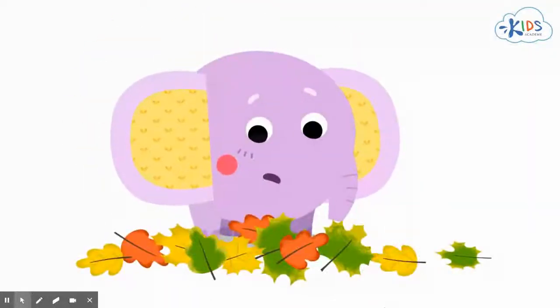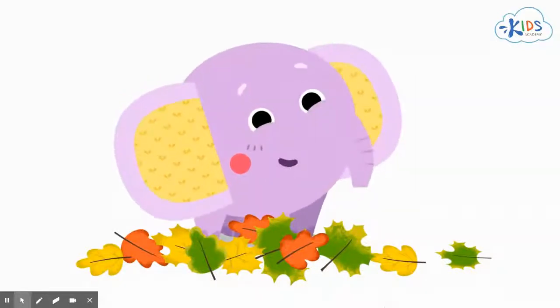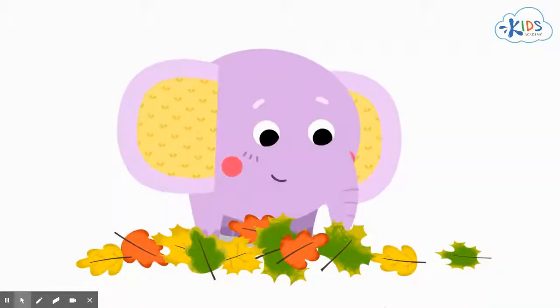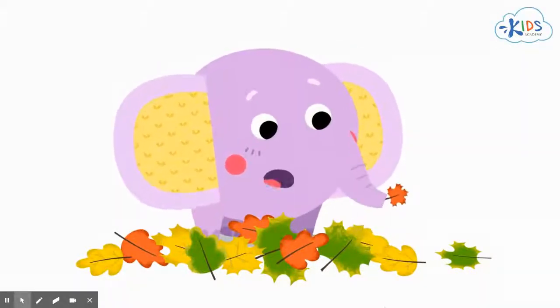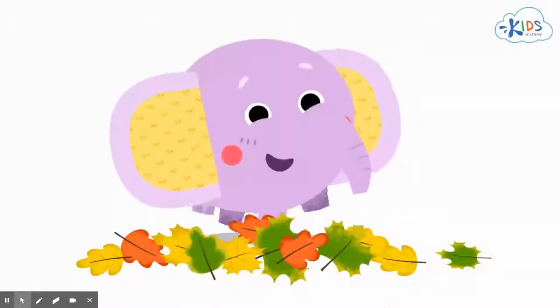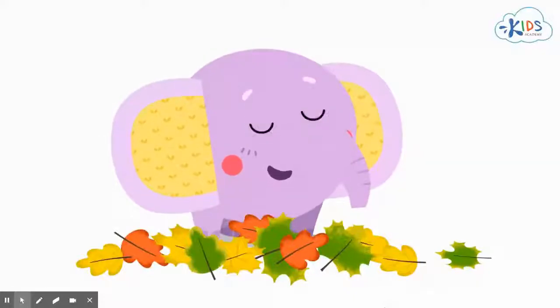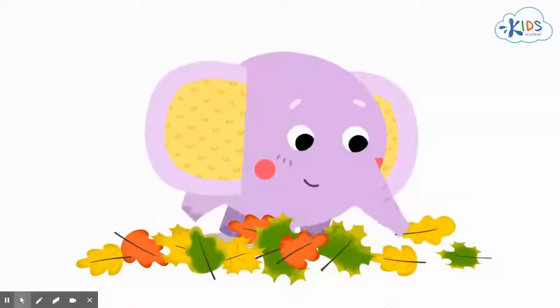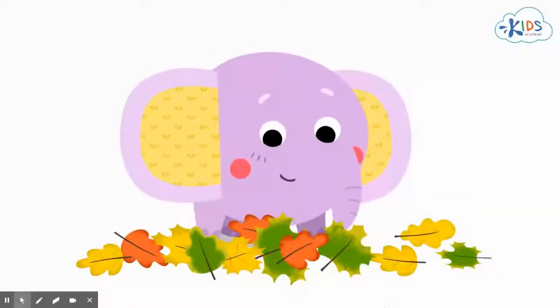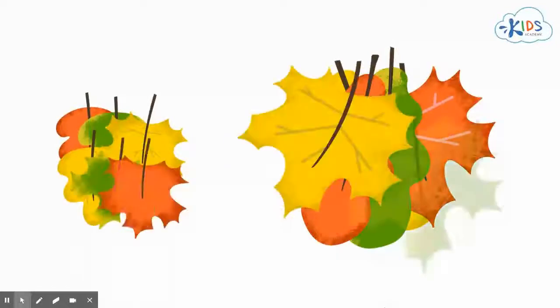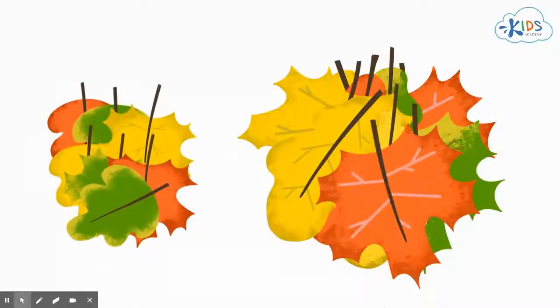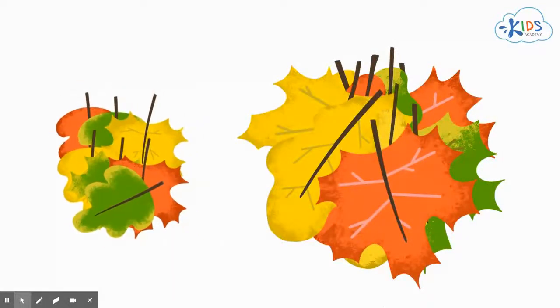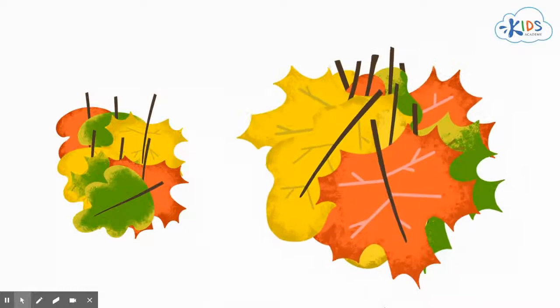Let's think how else these leaves are different. I know. Some leaves are big and some are small. Correct. What about sorting the leaves by size? Great. We've got a heap of small leaves and a heap of big leaves.